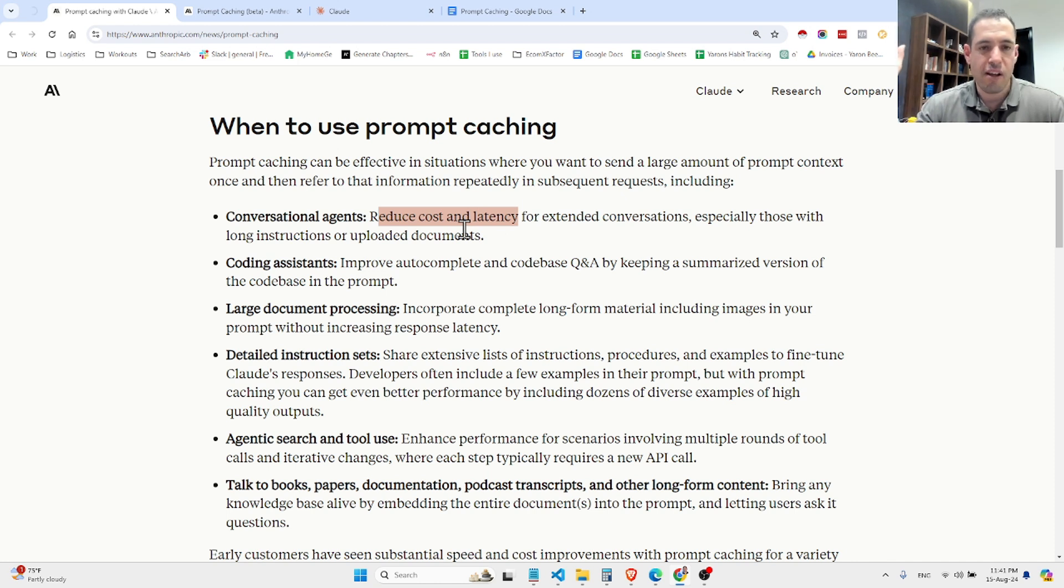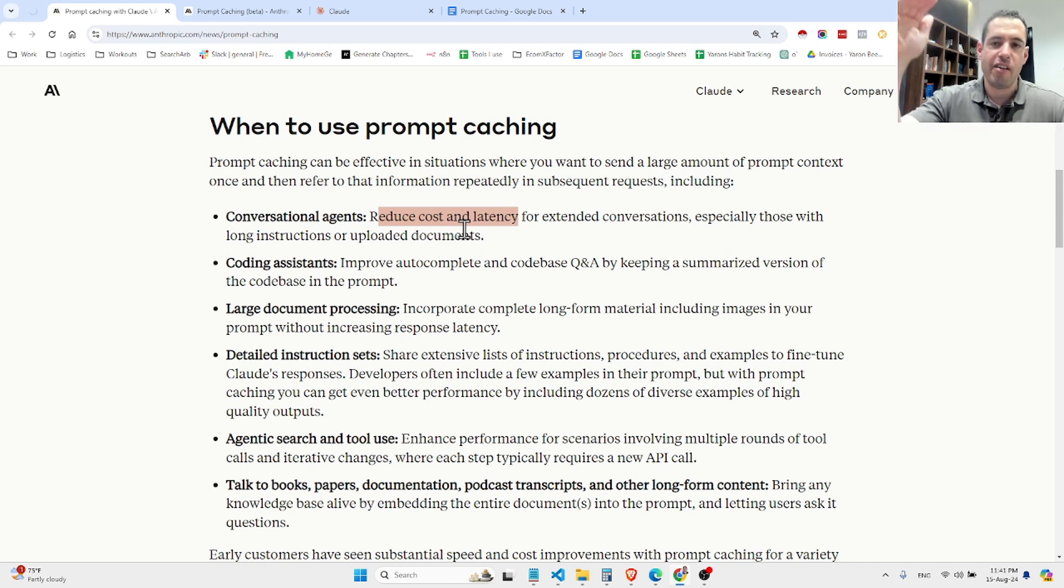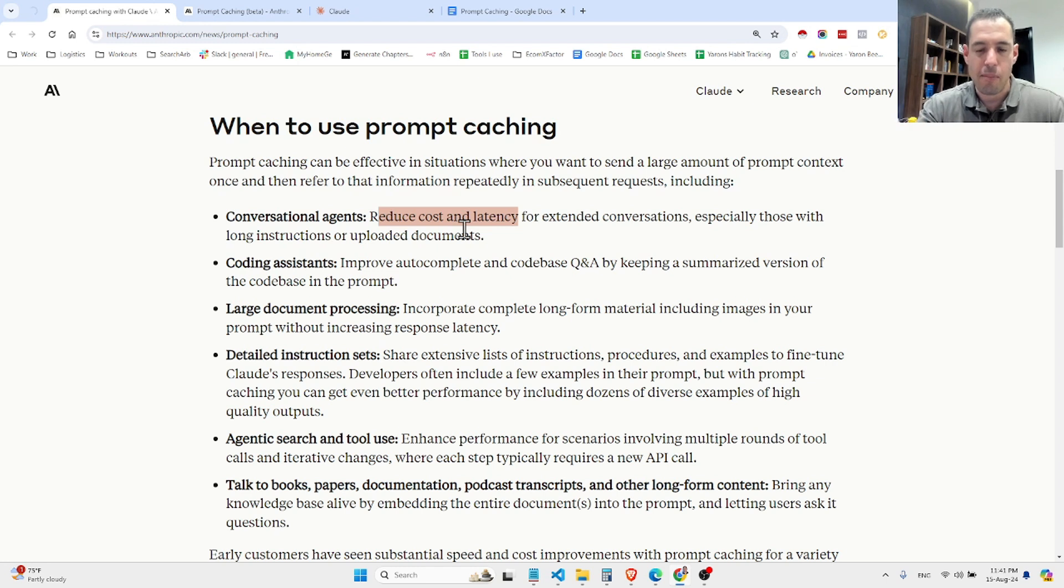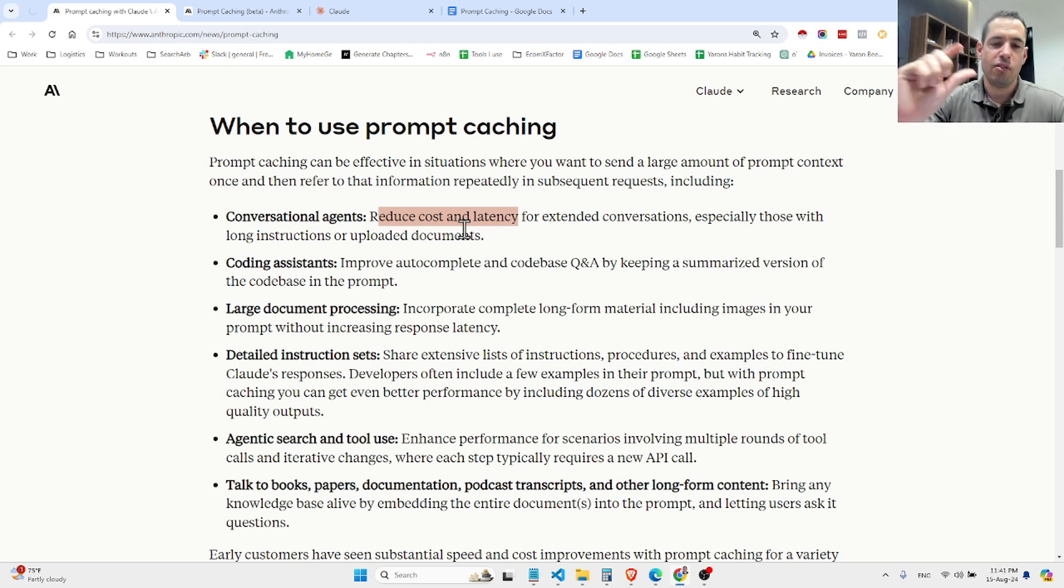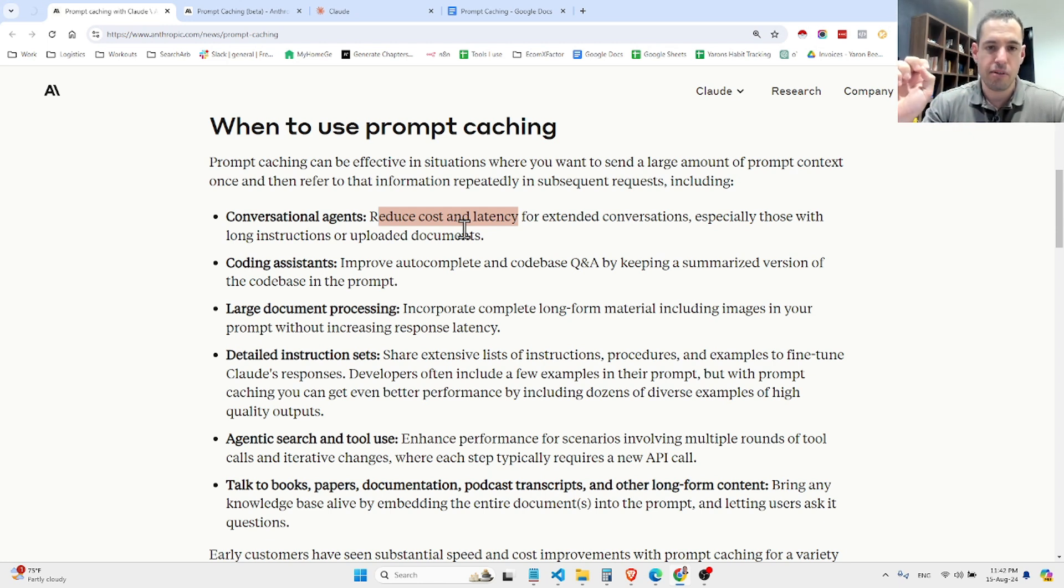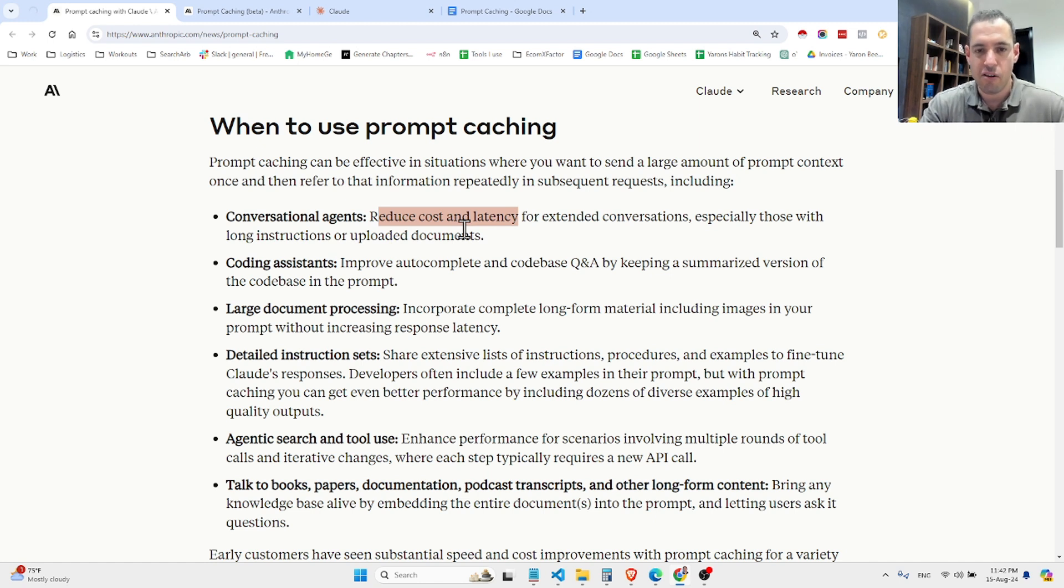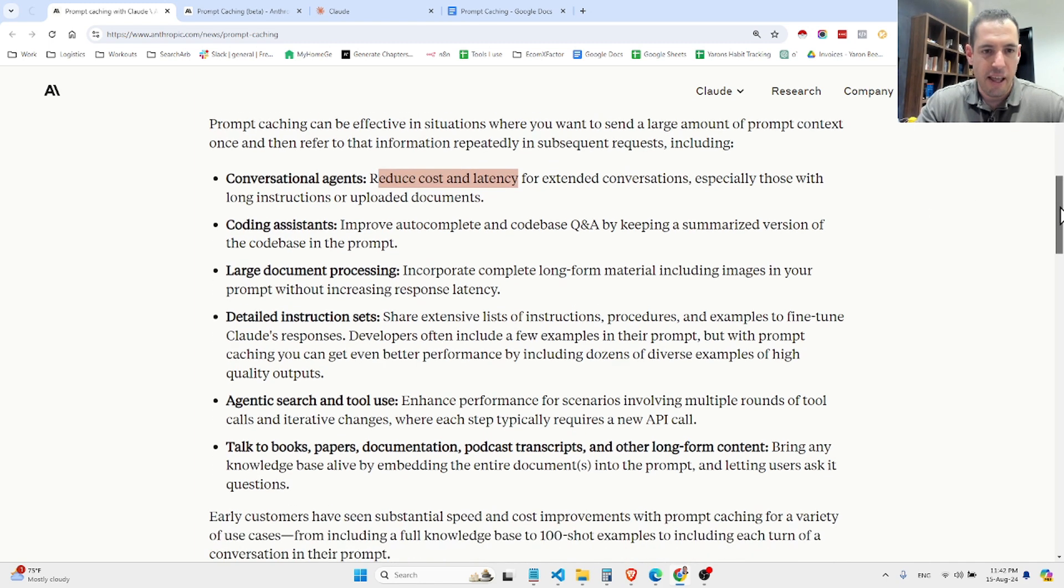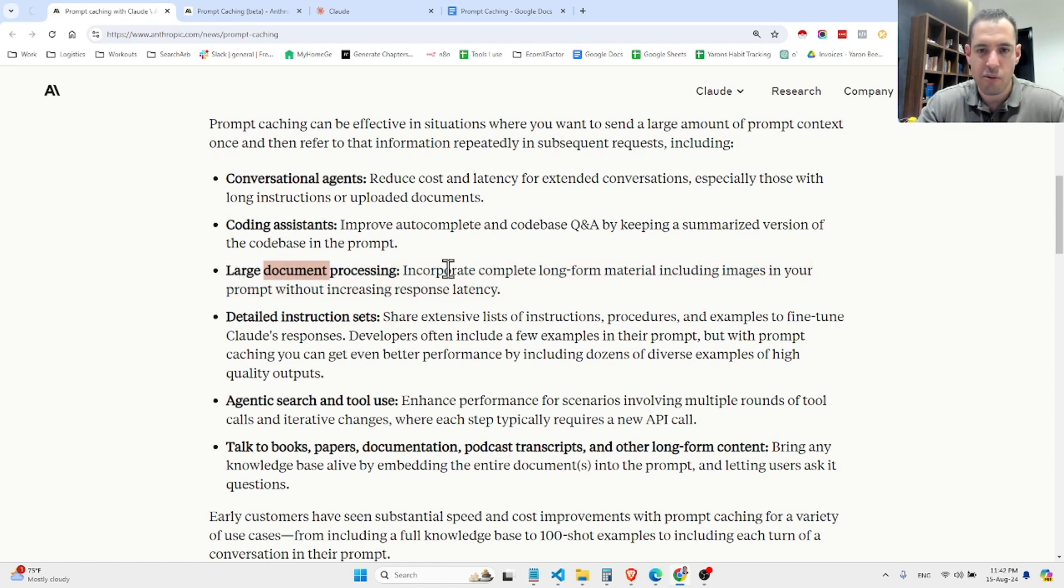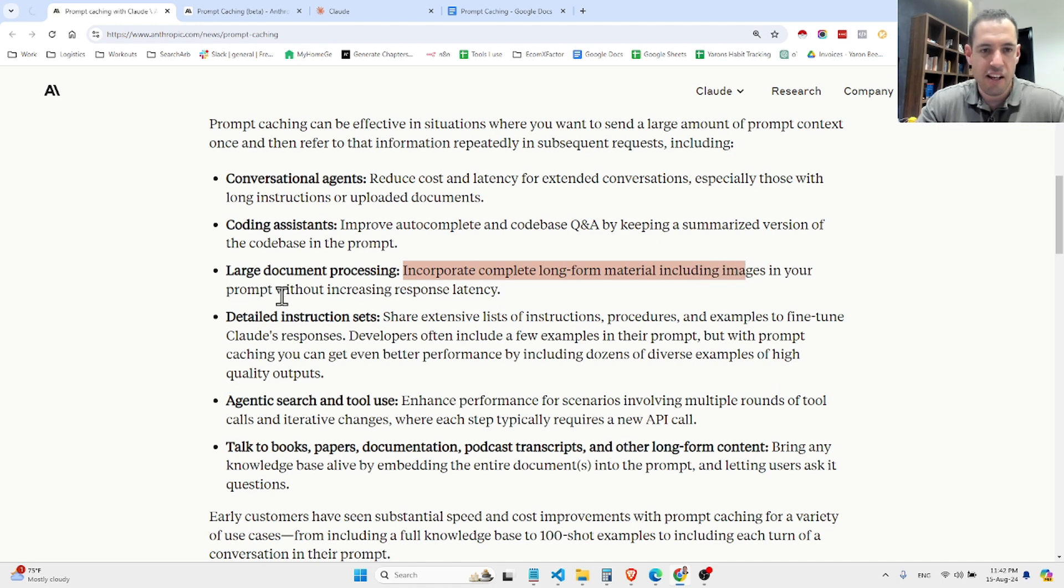Let's say you want to use a very long book and you want to ask questions about the book. Instead of sending it every time without prompt caching as context, you just send it once and then the model knows to seek the answer in the cached prompt, and afterwards it combines your query with the cached prompt. I will show you another example in a moment and this will be clearer. Basically, like they said here, large document processing - incorporate complete long-form material including images in your prompt without increasing response latency.